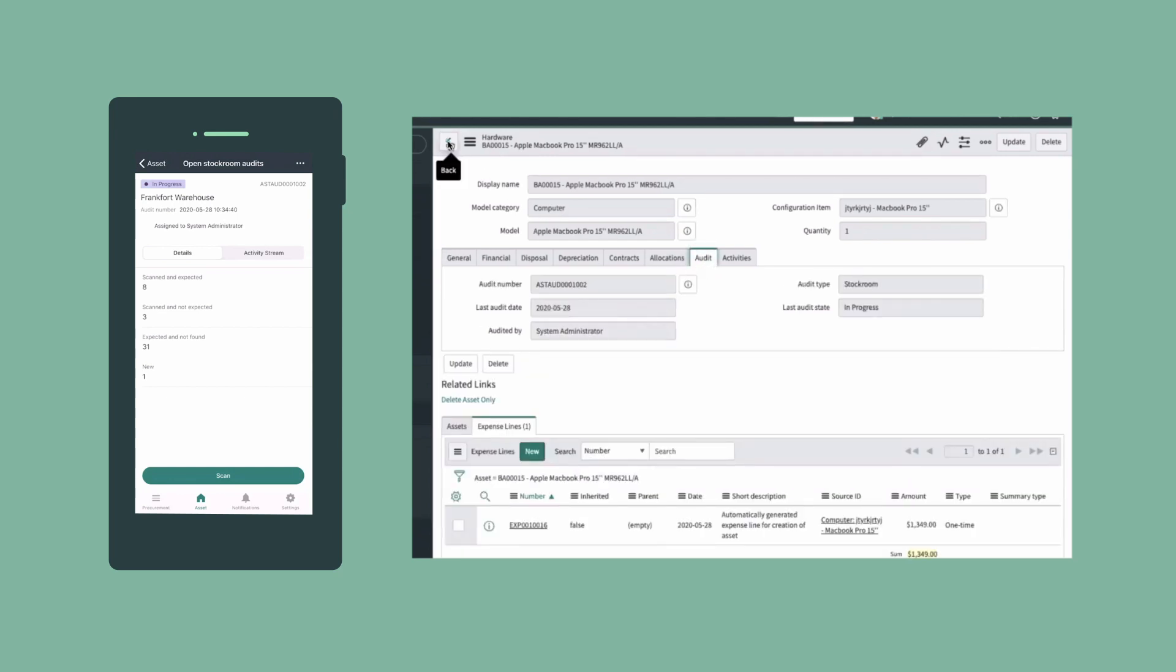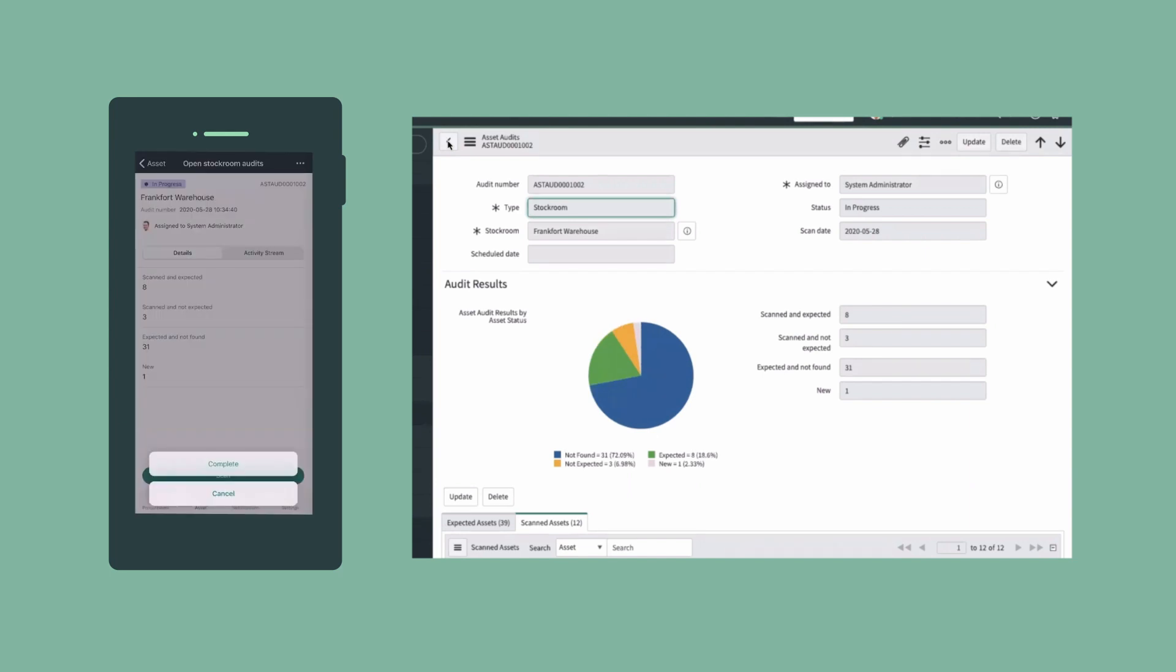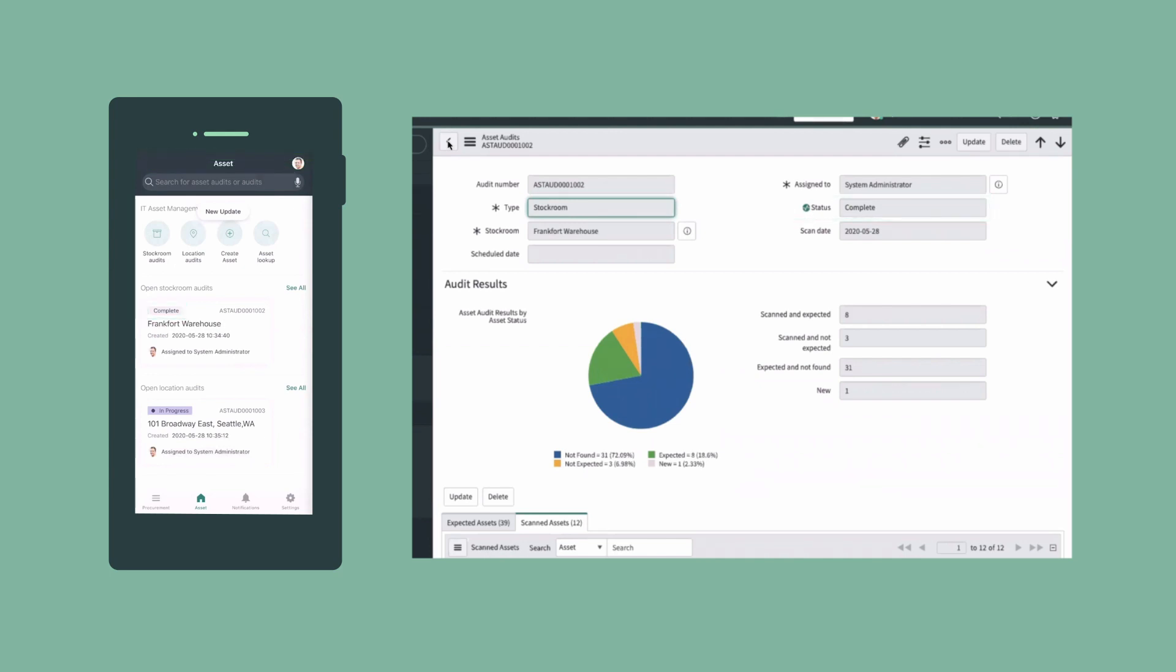Let's return to the audit record and complete the audit in the app. The audit status changes to Complete in both the app and the platform record, and the audit record is locked down to prevent any further changes.